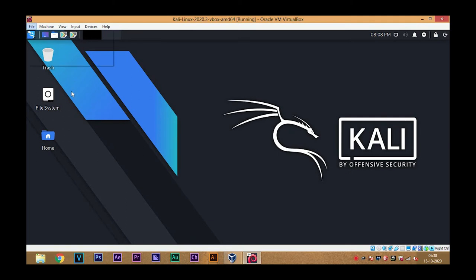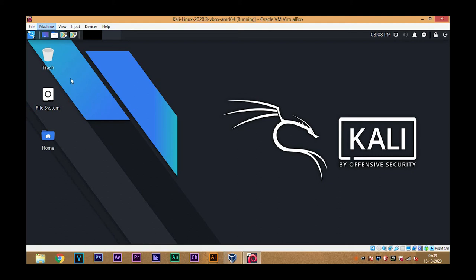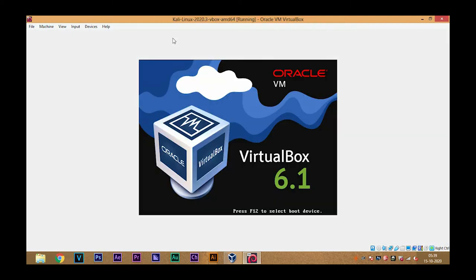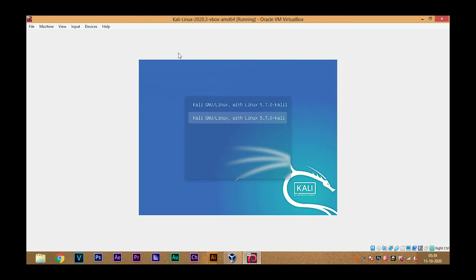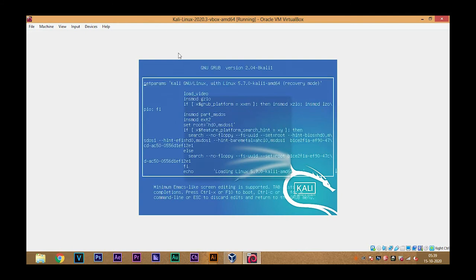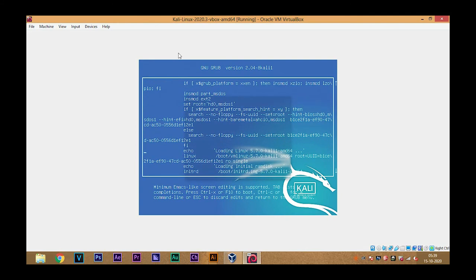Just reset your machine, and then choose the second option, and again the second option, but this time press E, not Enter. So we will get into the edit mode.